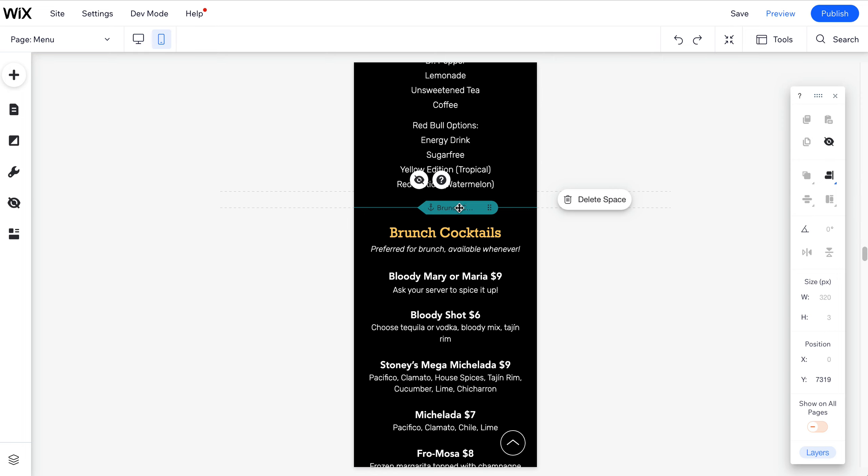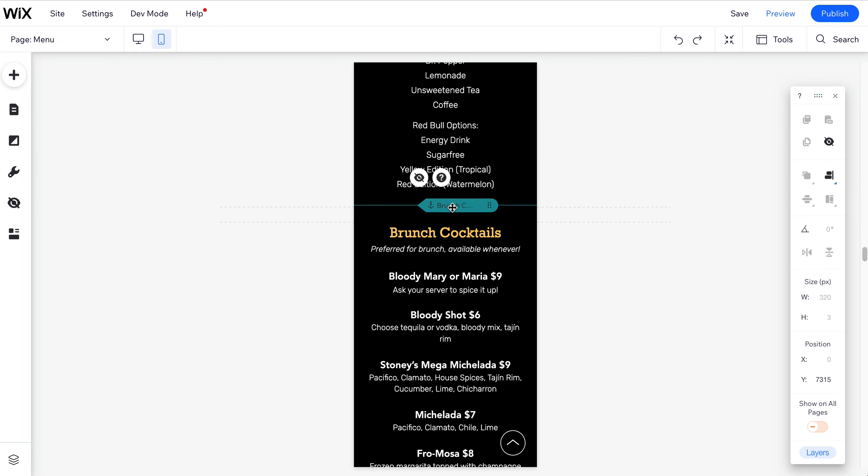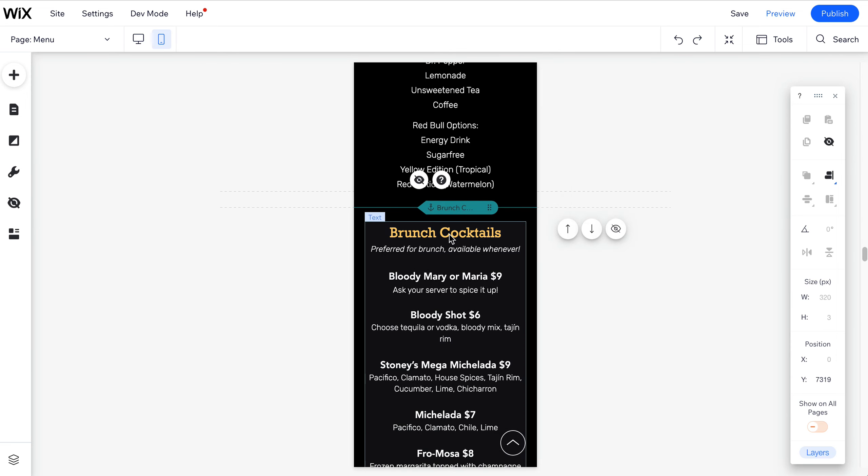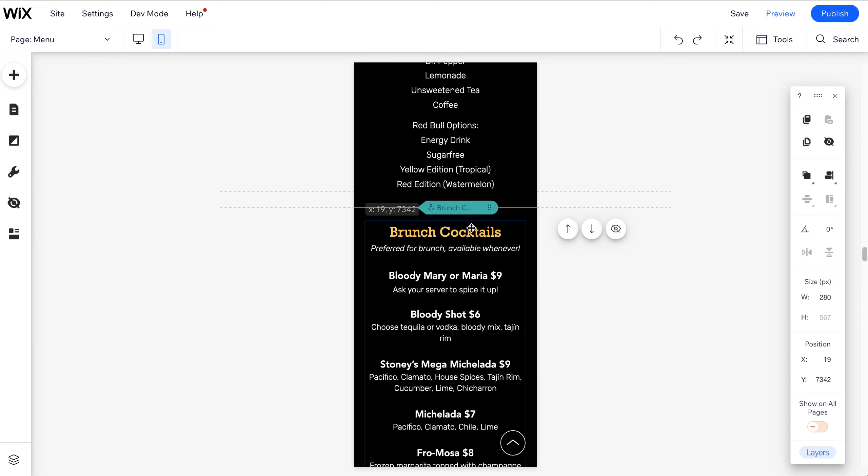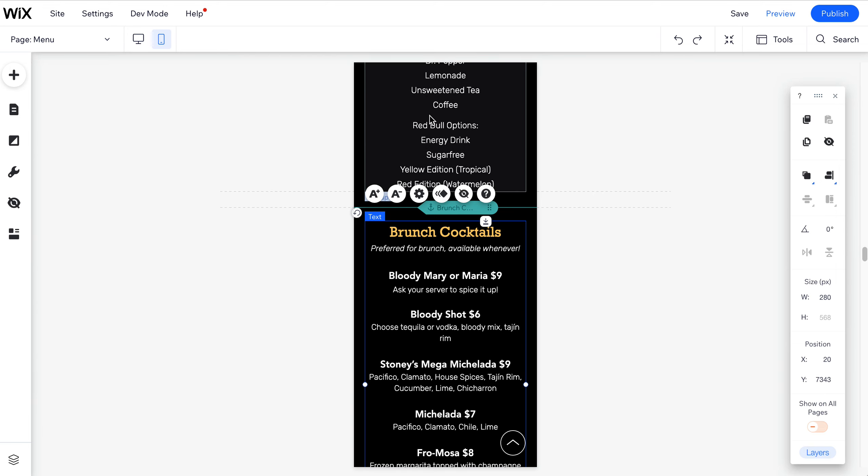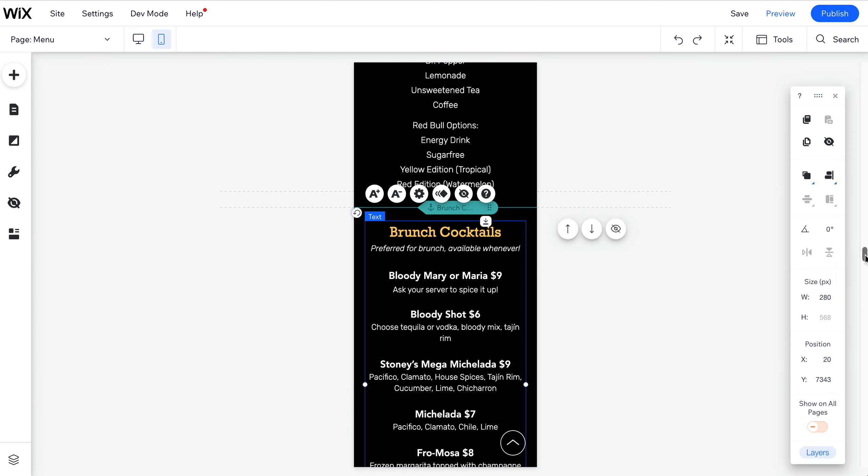This right here is an anchor tag, so this is what links the person down to this section of the page. You can move it into place and then give it a little space between the brunch cocktails and the previous cocktails.